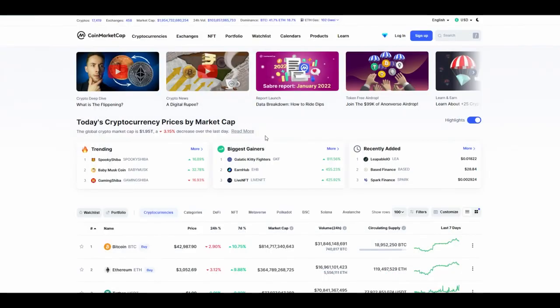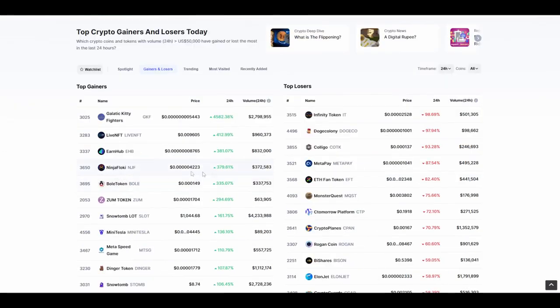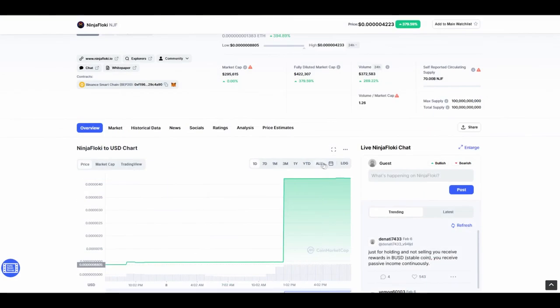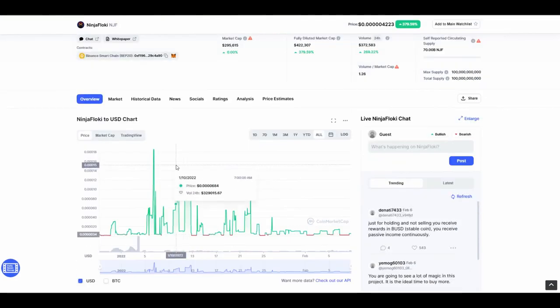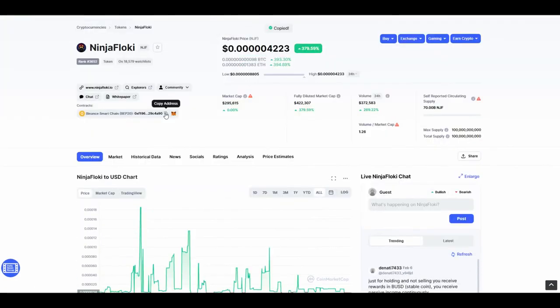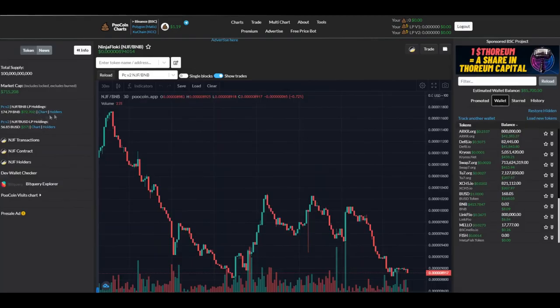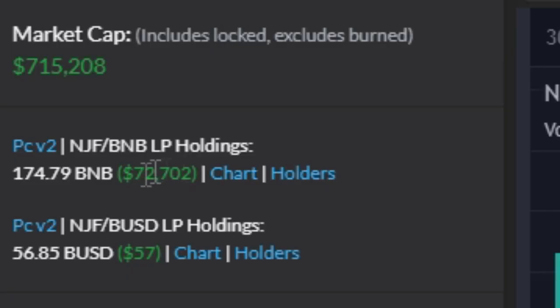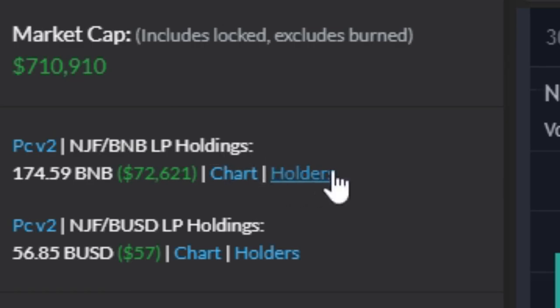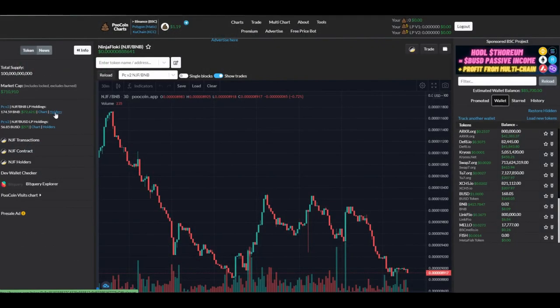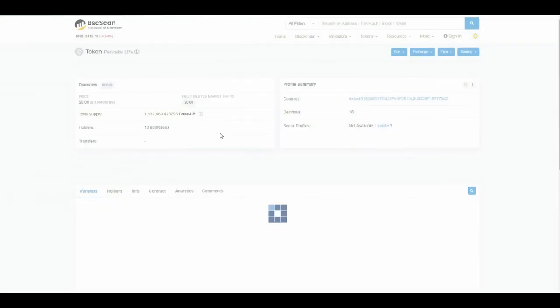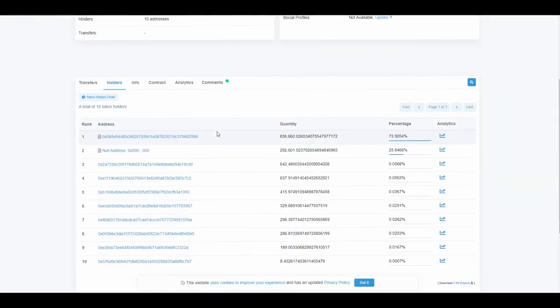Now I want to show you once again but with another contract. Let's go to biggest gainers and check, for example, Ninja Floki. We copy their address, put it in PooCoin, and you can see their liquidity pool is bigger. It's around 10% from their market cap, which is a good sign. Then we go to holders to check for how long it's locked.